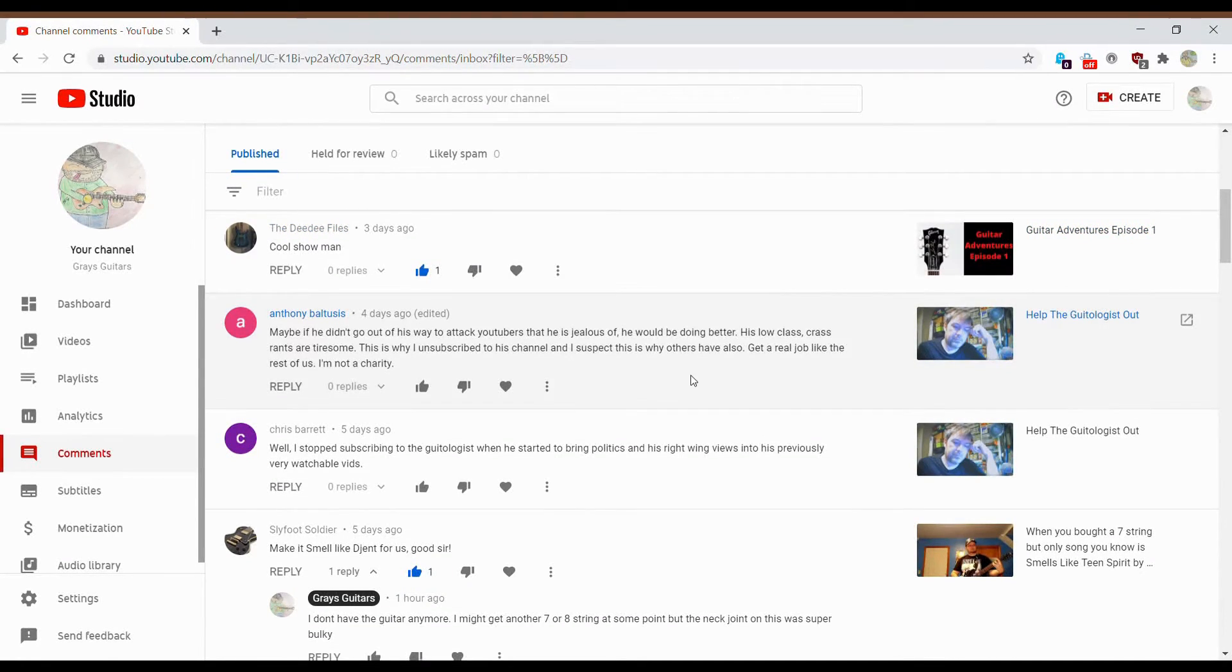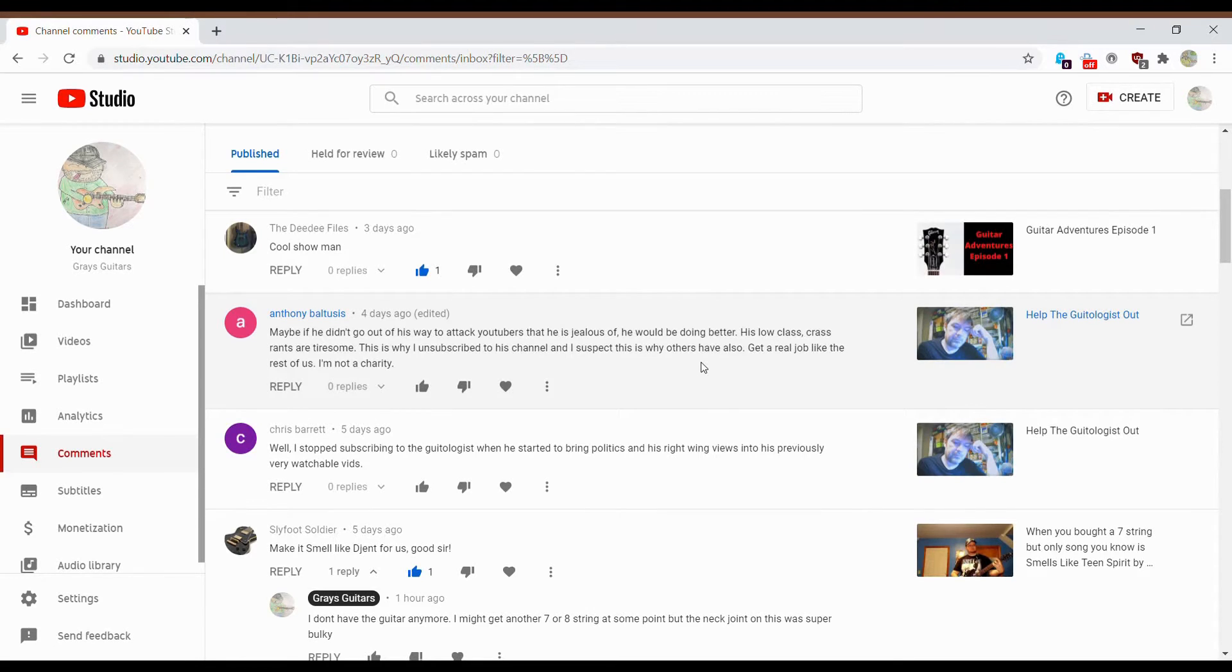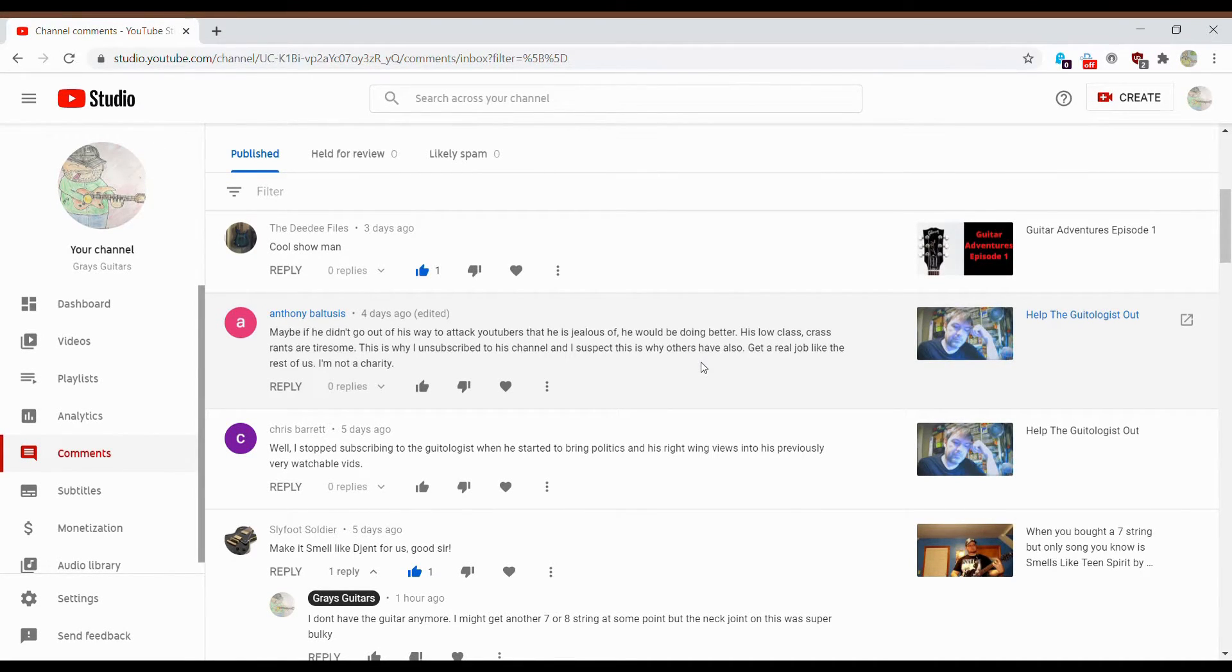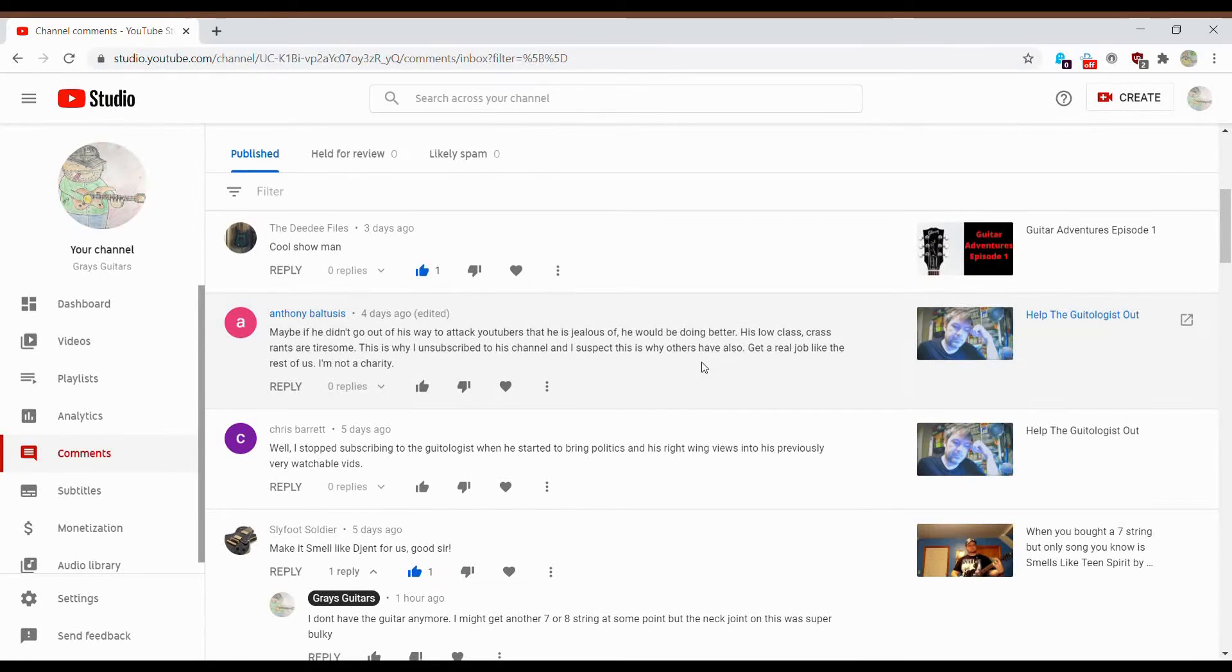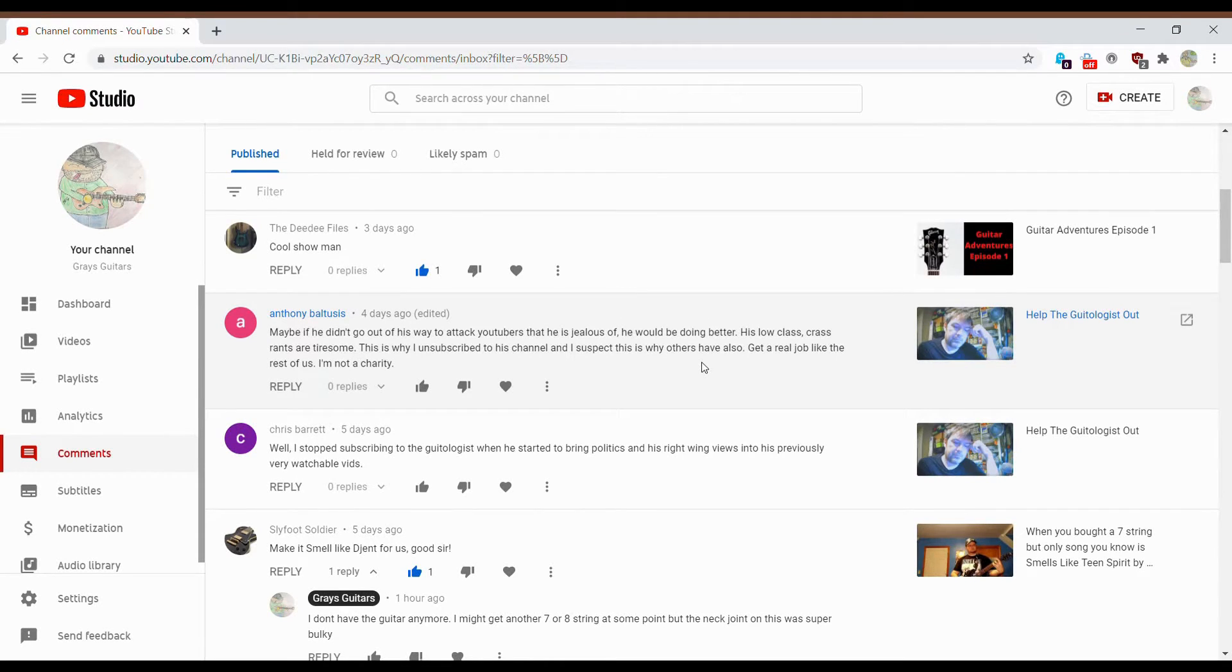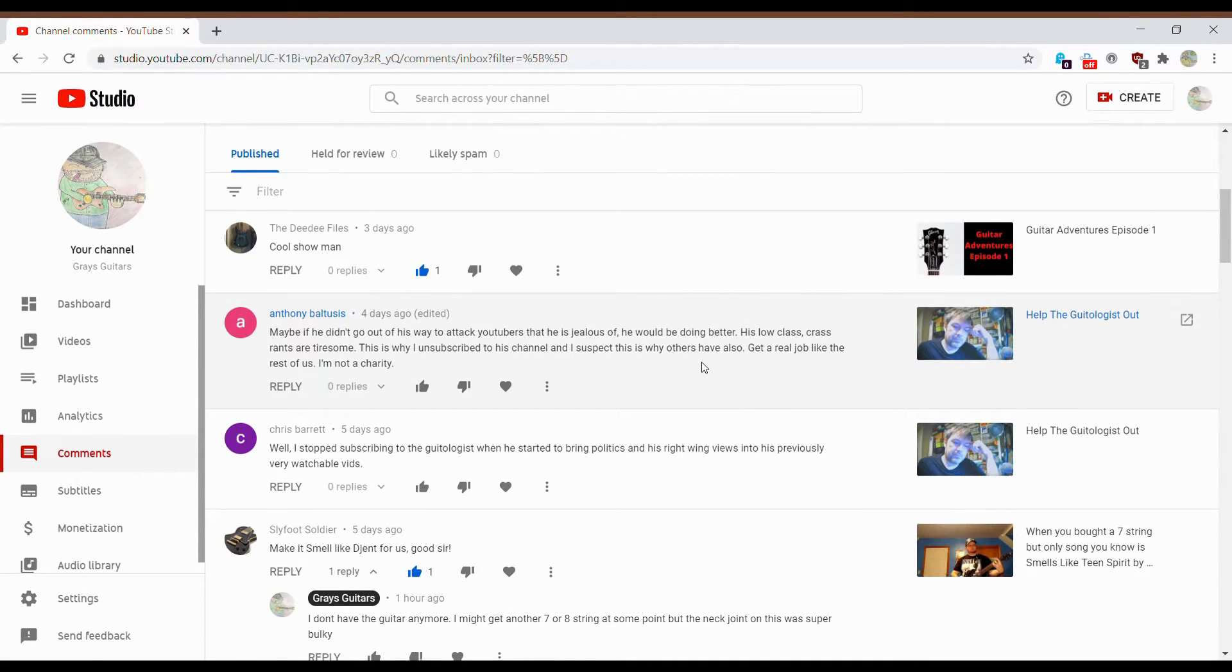And let's talk about this guy. So I put up a video saying, help the guitarologist out a while back. That got a few thousand views. And people are just blatantly attacking him. I think this guy's got a lot of dislikes as well. I don't really know his whole situation. But let's just read the comments for this. Maybe if he didn't go out of his way to attack YouTubers that he's jealous of, he would be doing better. His low class, crass rants are tiresome. This is why I unsubscribe to his channel. And I suspect this is why others have to get a real job like the rest of us. I'm not a charity. Now, a lot of these guys are putting a lot of hours in this. And I mean a lot of hours. So as I said, I don't know the whole situation behind the Guitarologist. Honestly, I don't even know his actual name. It's been a little while since I've watched his video. Some of them I like. Some of them I don't particularly care for. But, who knows, I might do a separate video about this, too. But he does, you know, he tries to create some drama here and there, as I have in the past as well. And you know, it gets a lot of views, in all honesty.